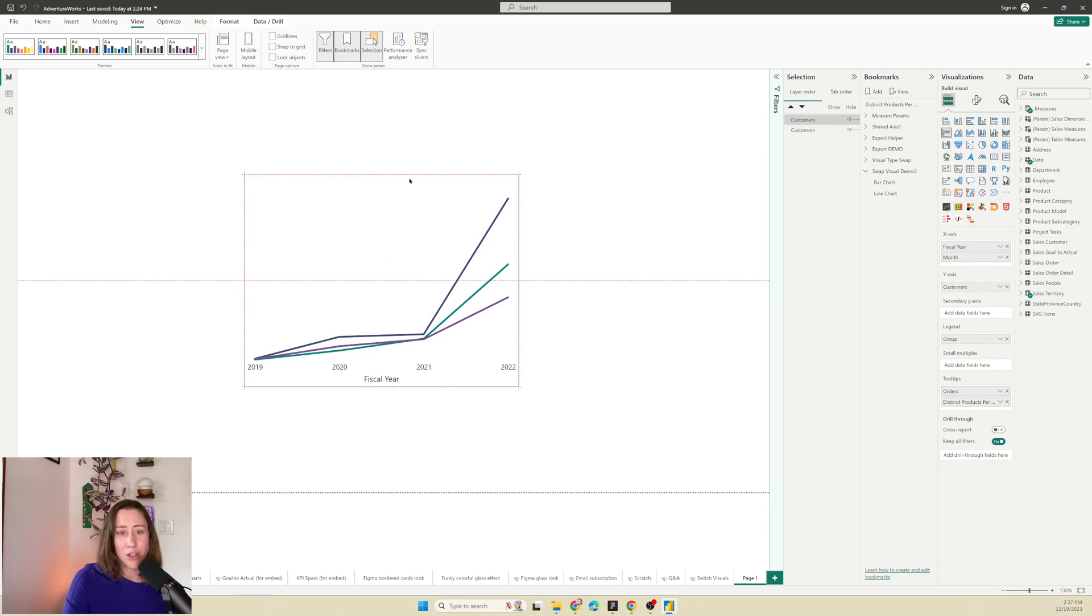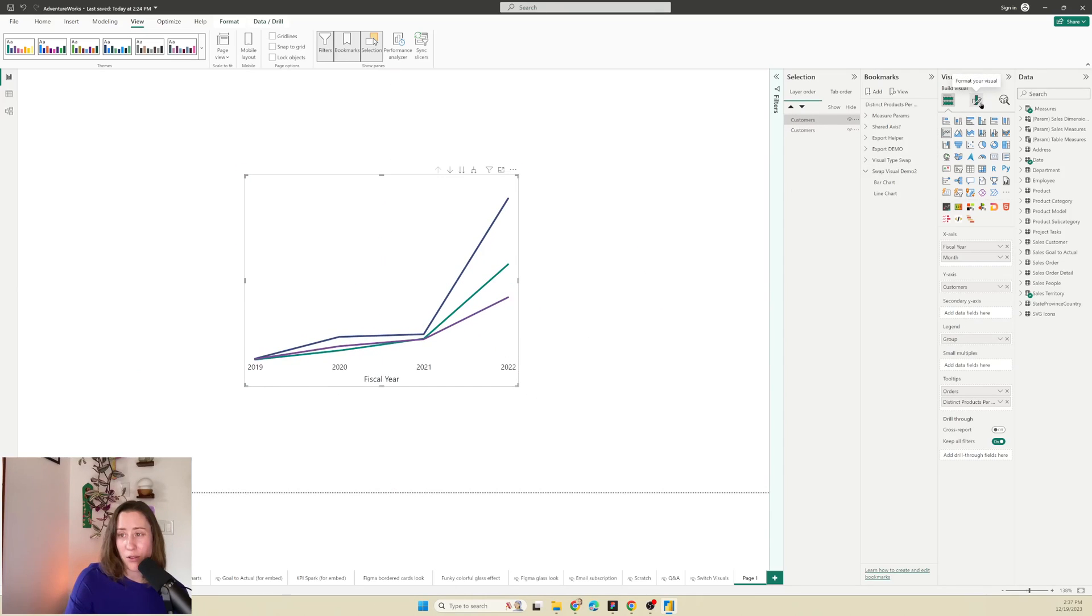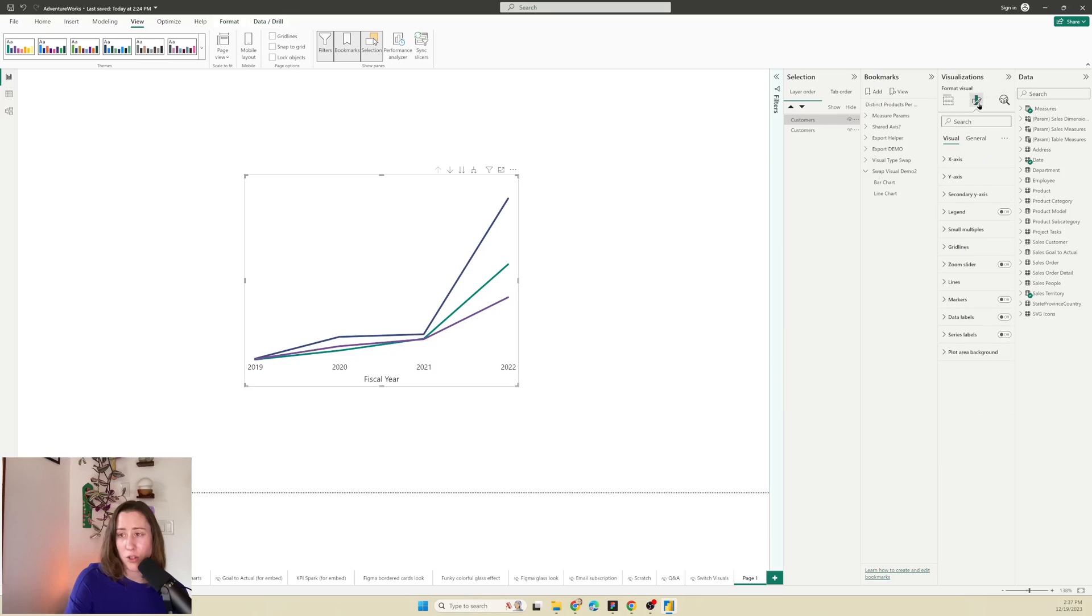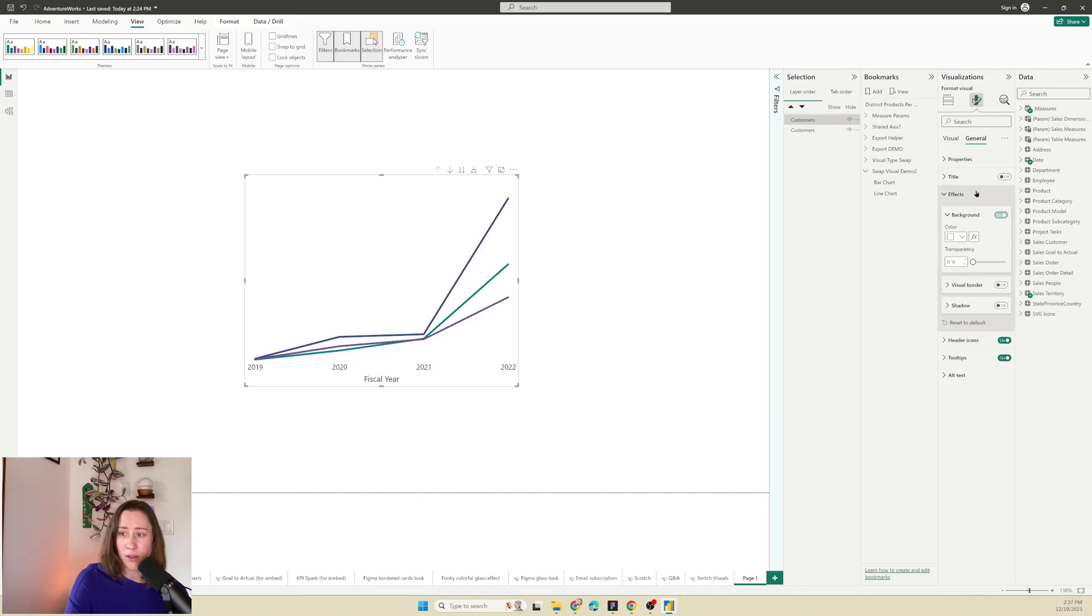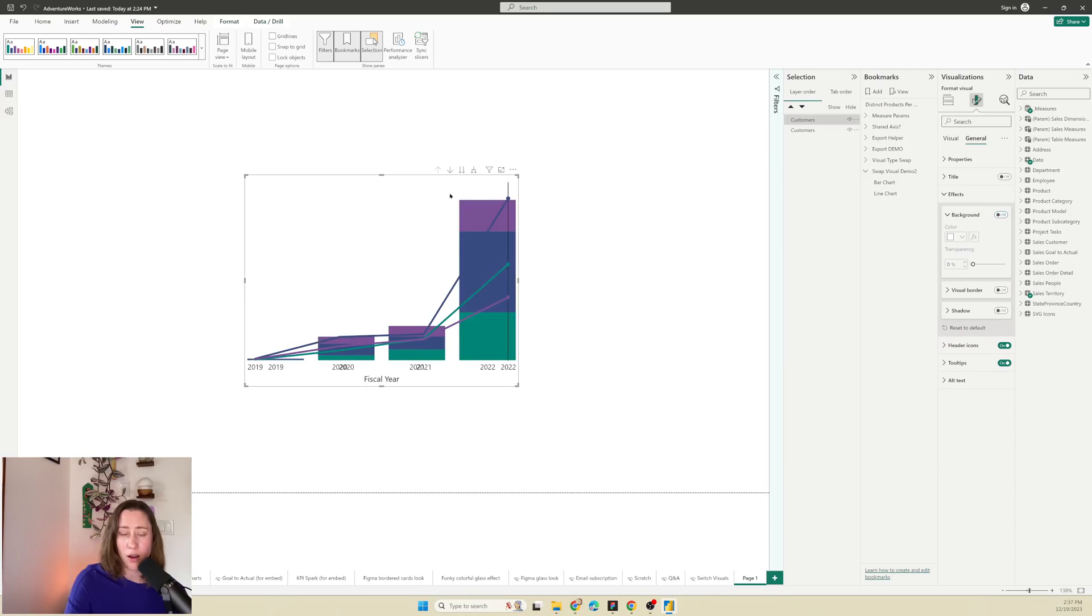It's easier to line everything up if you turn off the background on the top visual. So I'm going to go to the visual pane here and then the general tab effects and turn the background off so that I can get them lined up exactly.